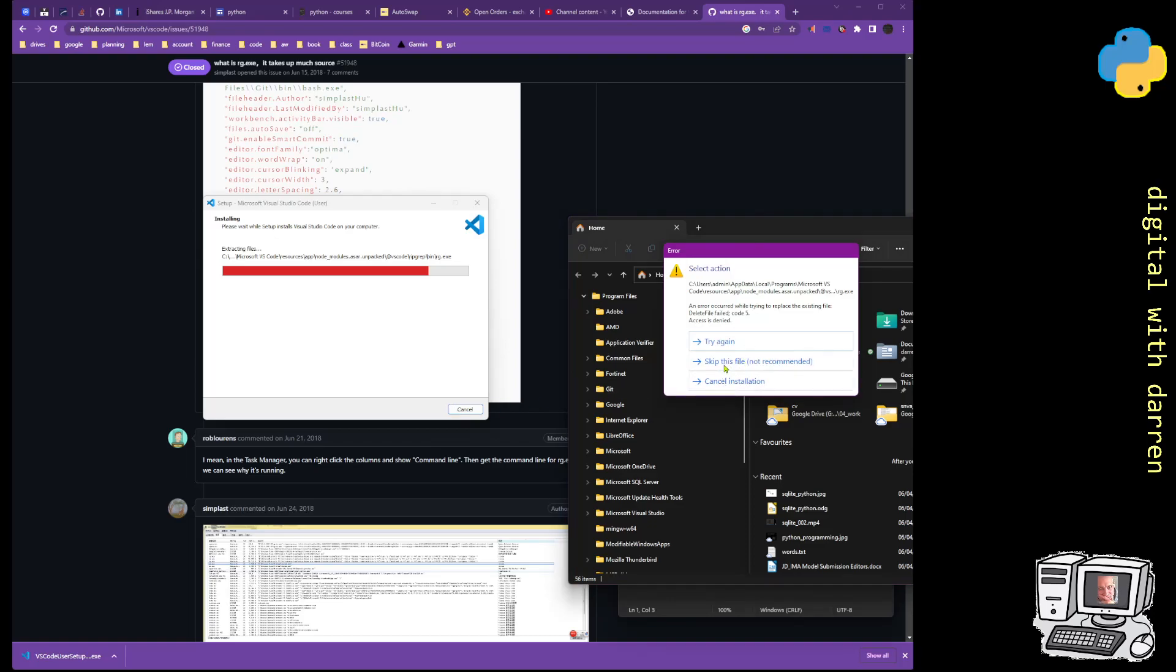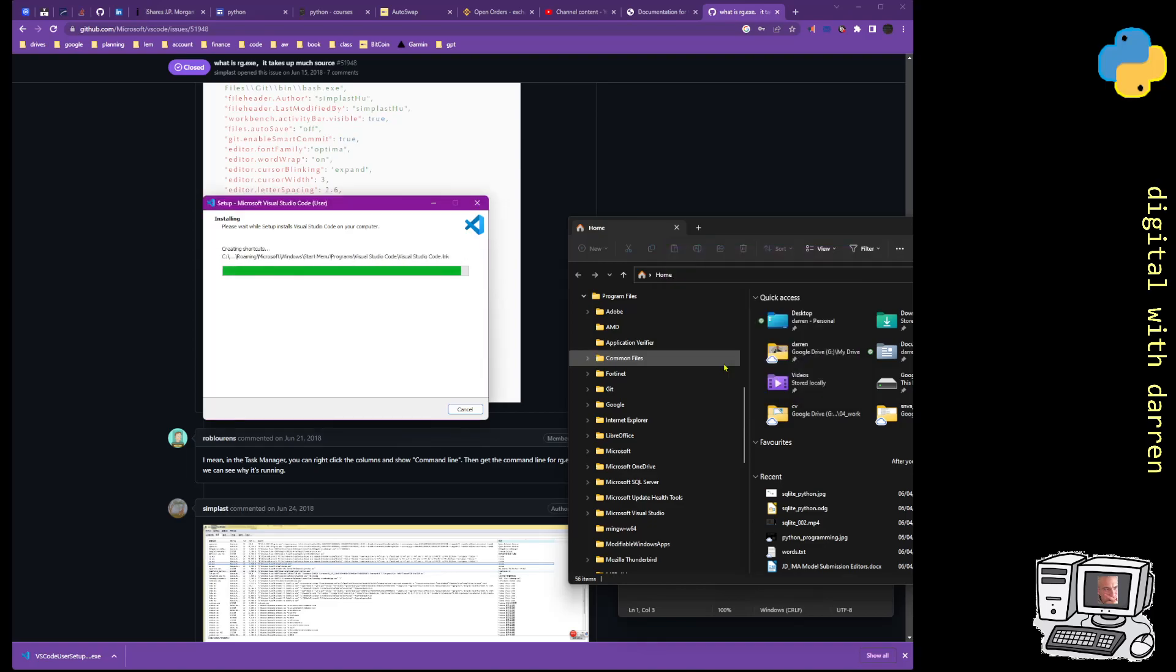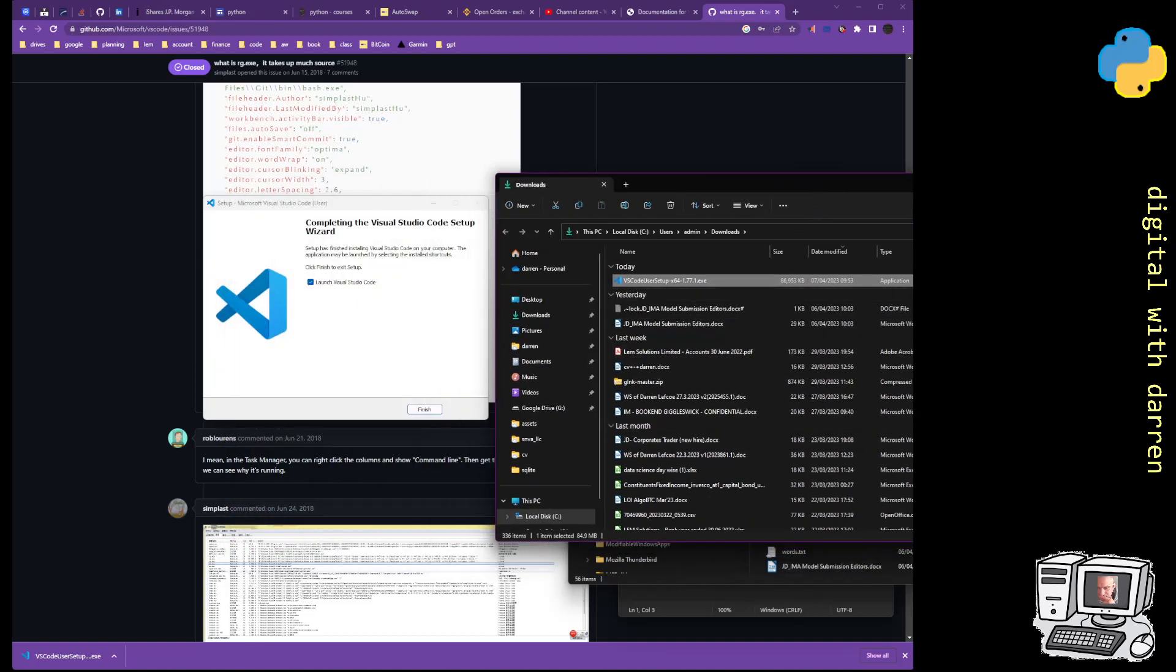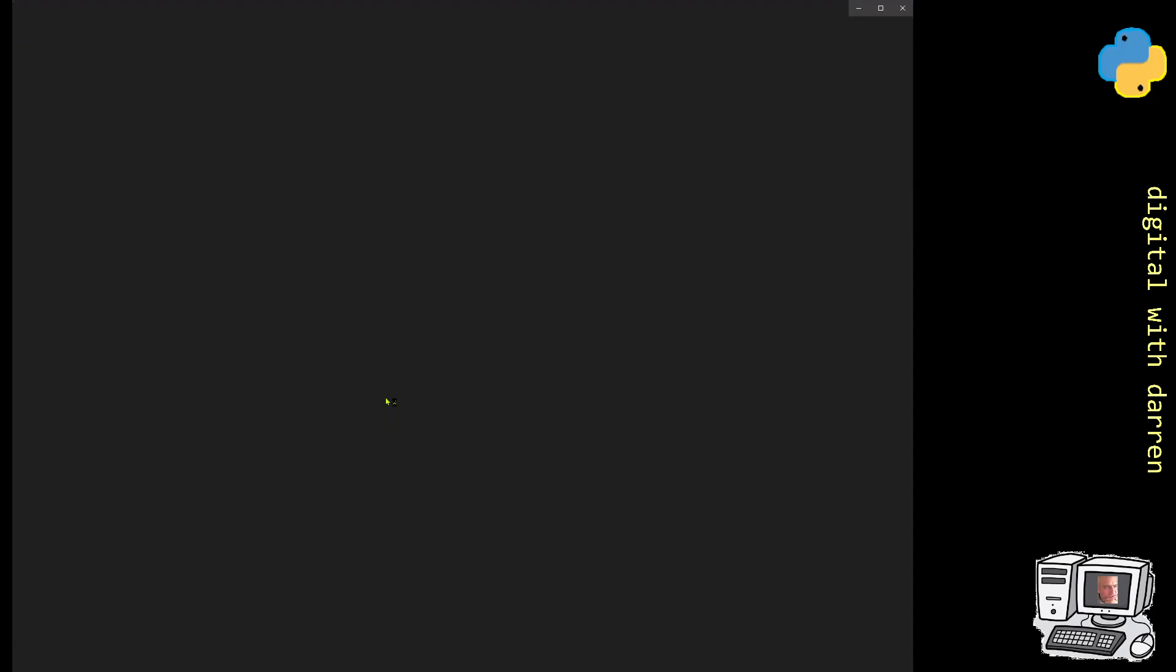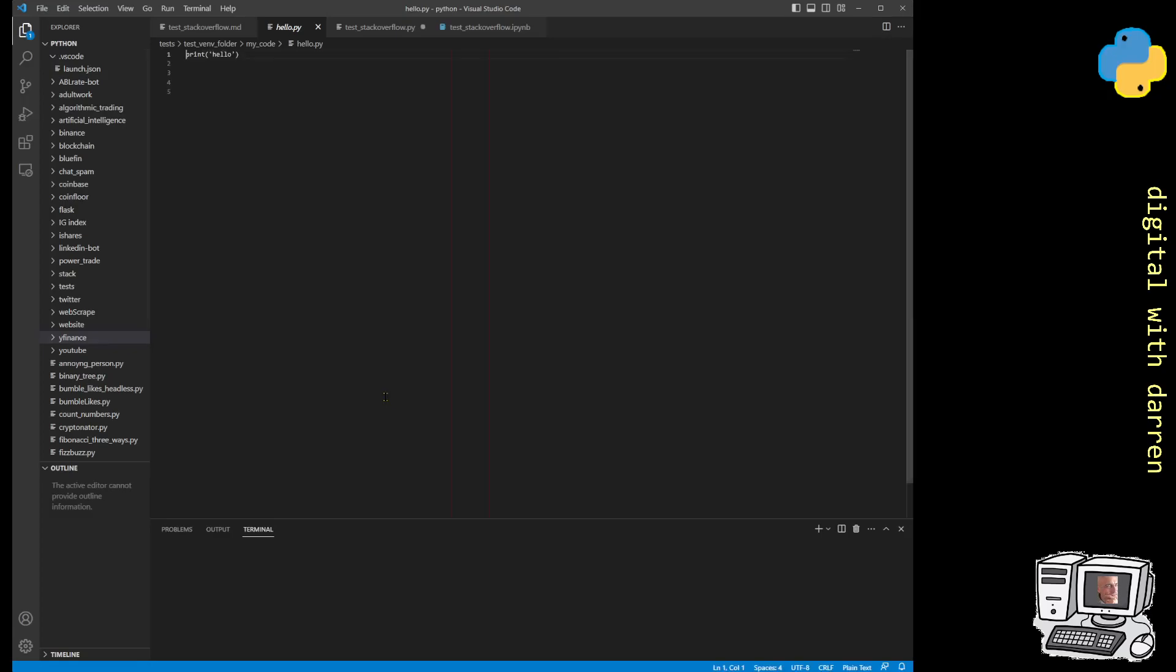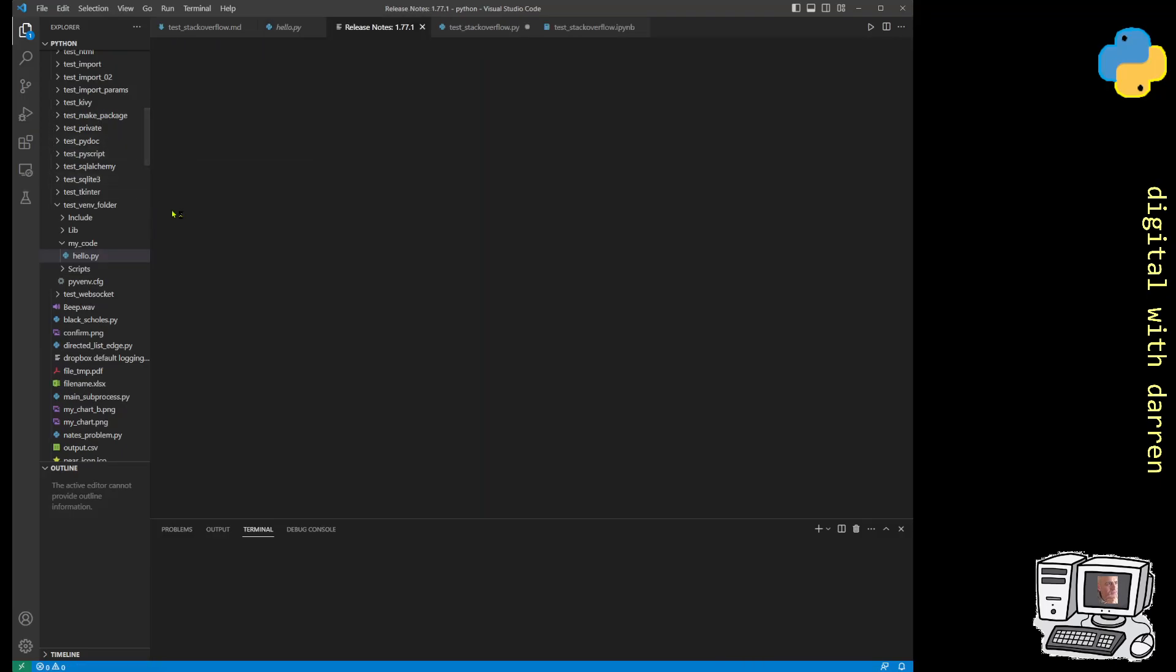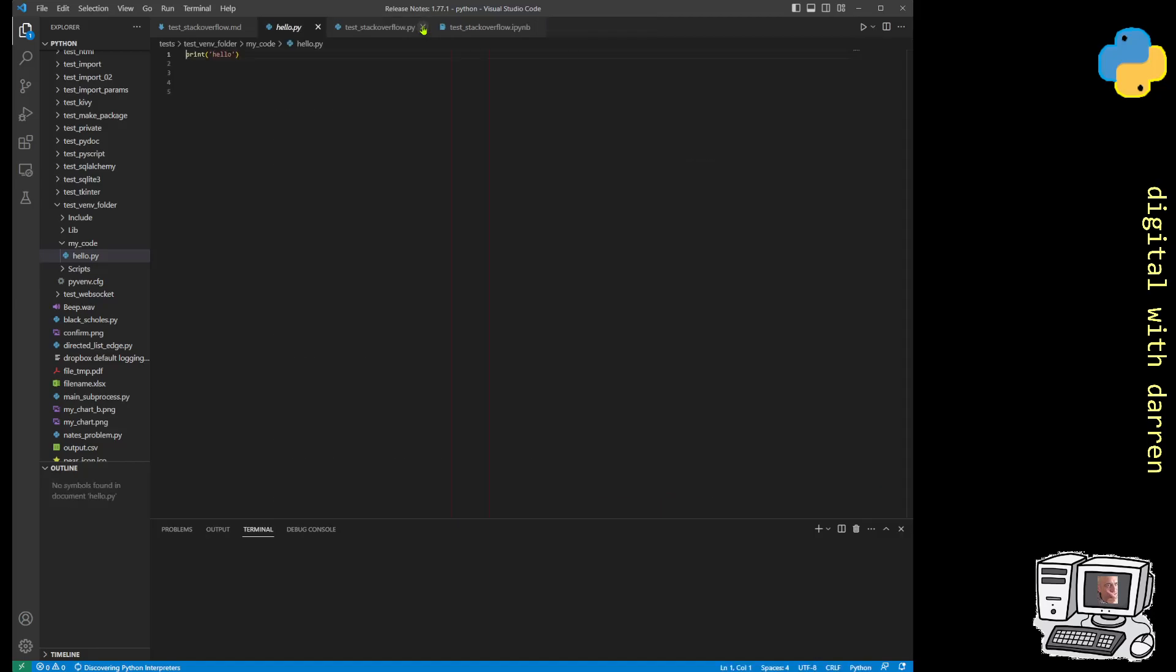Oh hold on, skip this file, not recommended, don't know what the hell this is. Node Modules Azure, launch VS Code. Okay. Release notes, that's the oddest thing.